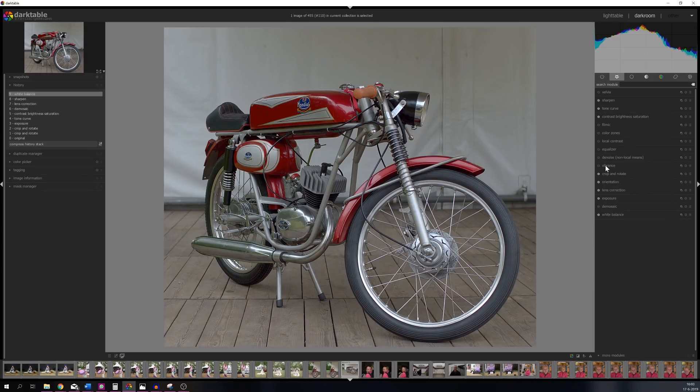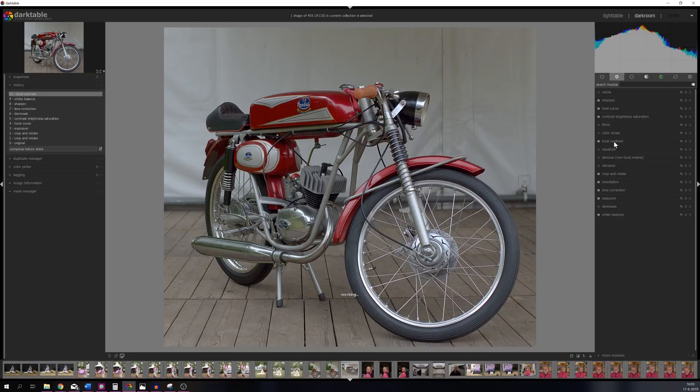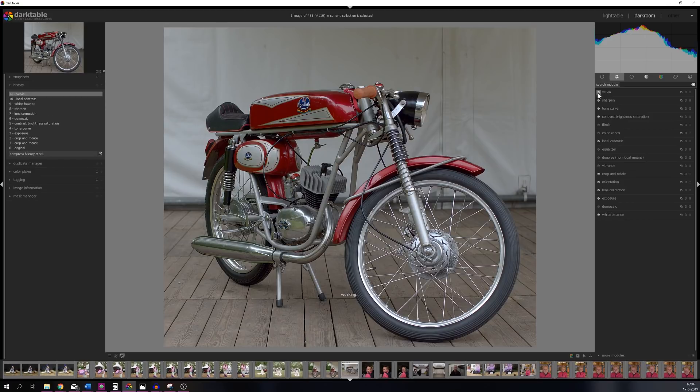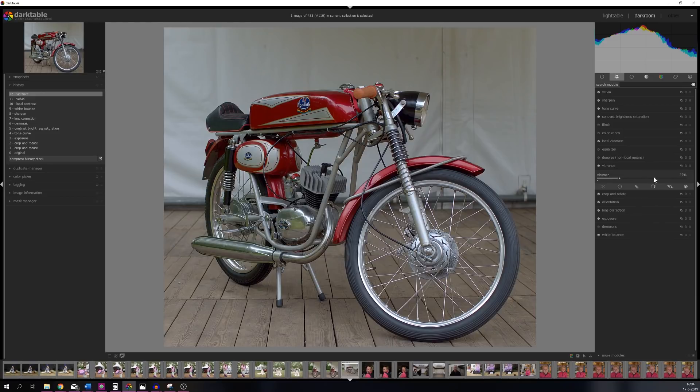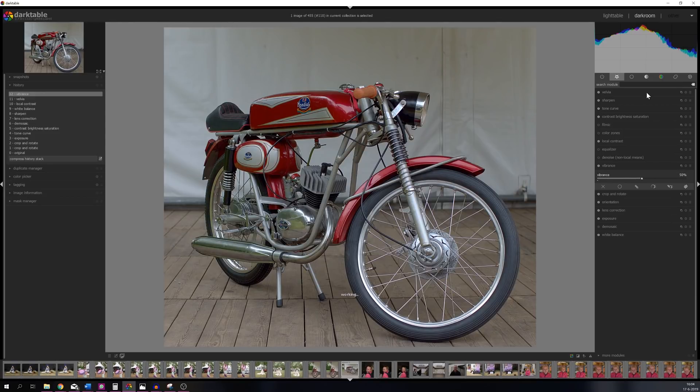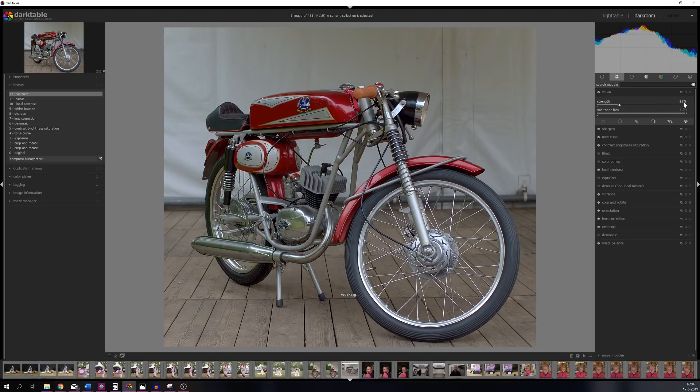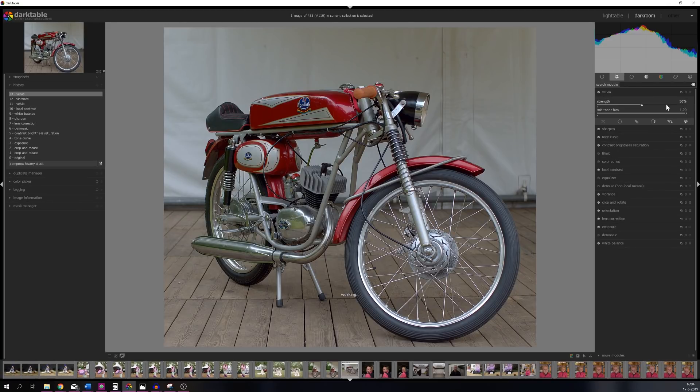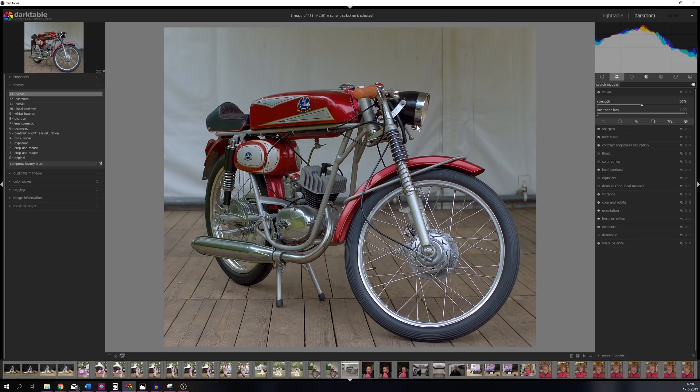I want to add some contrast, so I'm going to activate the local contrast module. And I want to make the colors pop a little bit, so I'm going to activate the Velvia module and the vibrance module as well. For the vibrance I'm going to place it on 50%, and the same goes for the Velvia one, 50% as well, just to make sure that the image stands out a little bit more.